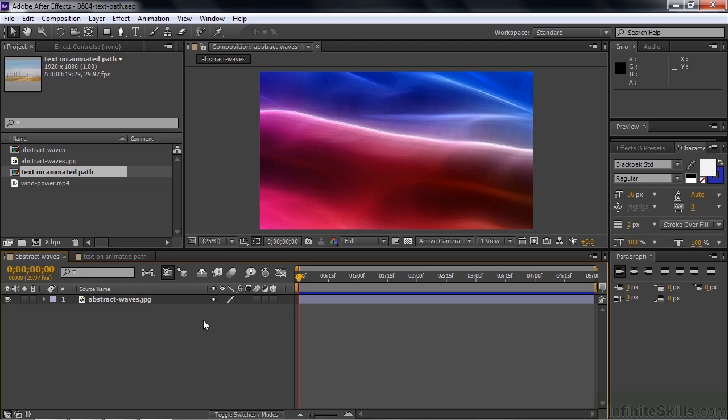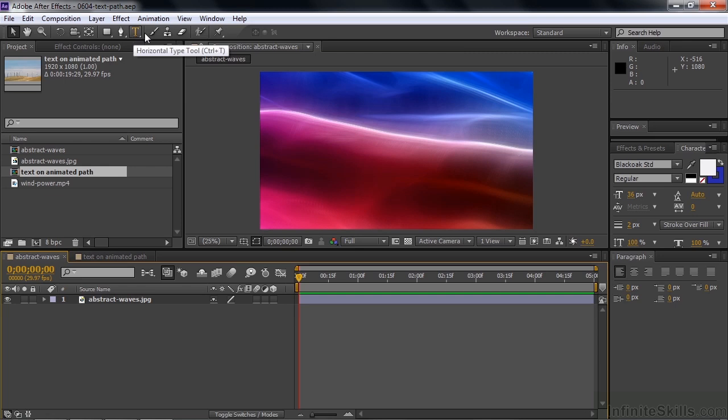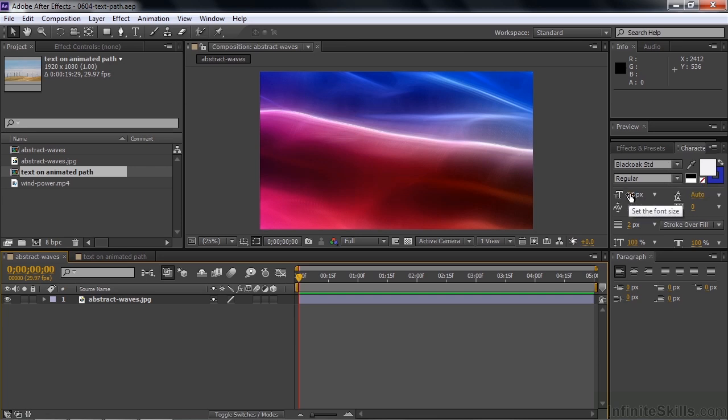The first thing you do when you create text on a path is to create the text and then you create the path. So I'm going to create some text here by clicking on the Type tool. I want to check first before I do that. I'm going to have white text with a blue stroke, using Black Oak Standard, 36 points. It's probably going to be a little too small, so let me bring that up to 60 or 70. That'll be a good starting point for me.